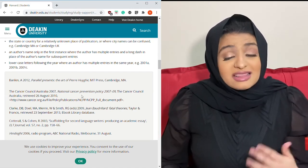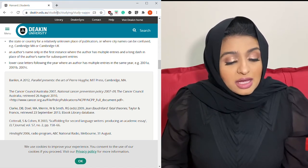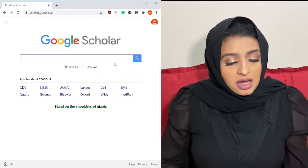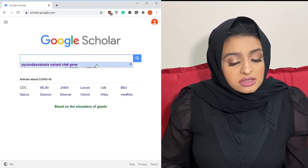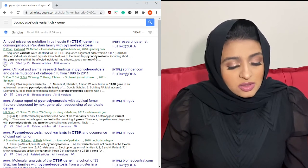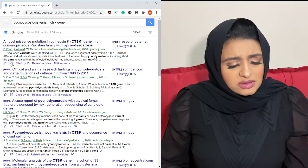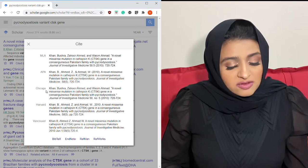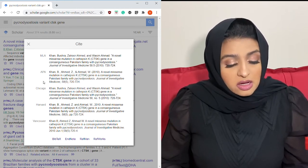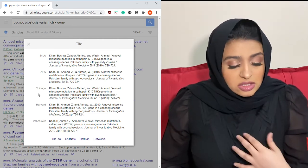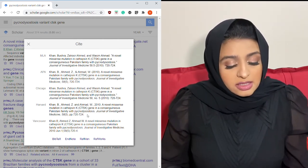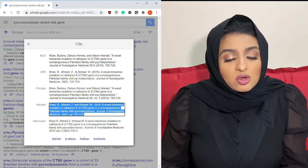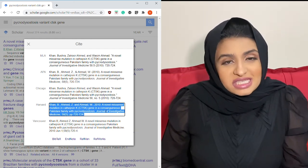If you can't be bothered typing all of this out, here's another thing I tend to use — just go to Google Scholar. Using the example from my other videos: pycnodysostosis variant CTSK gene. You click on the double comma sign and it says 'Cite,' and you've got a list of different references. It doesn't have them all, but it's got the major ones — Harvard, APA, Vancouver — and you can just copy and paste. It's not necessarily always accurate though.